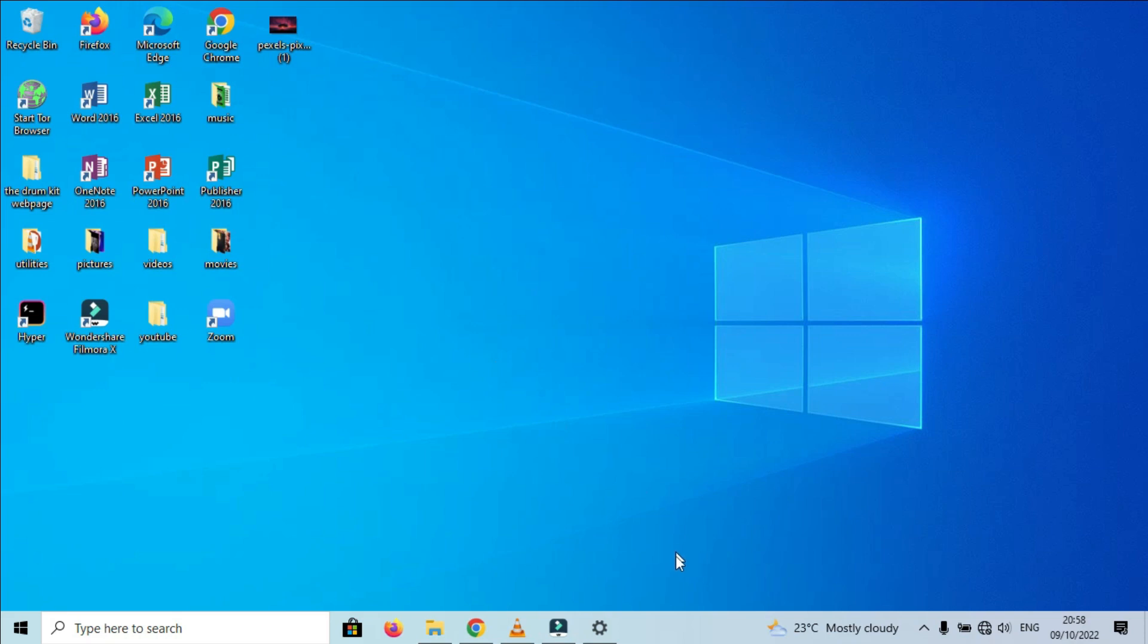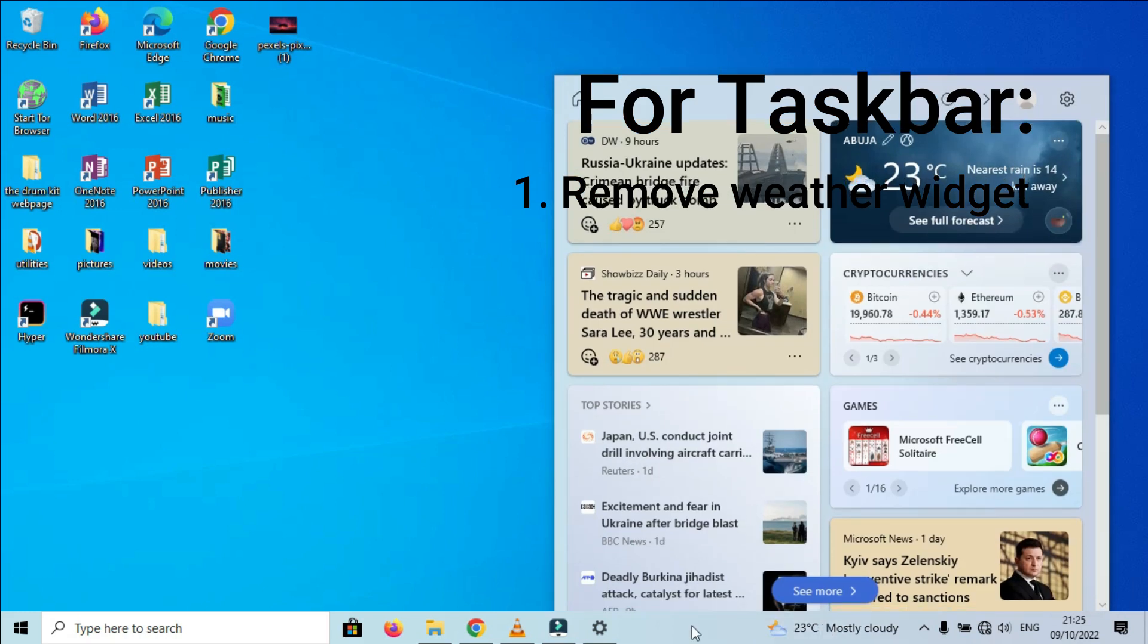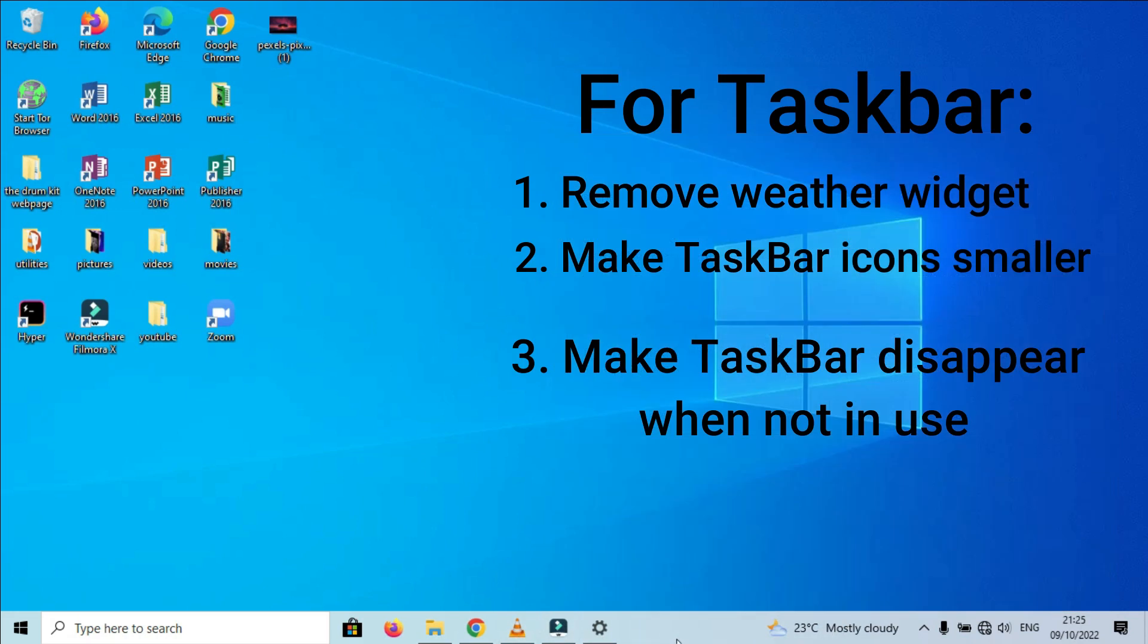The next thing I'll be working on is my taskbar. For the taskbar, I'll remove the weather widget, make the icons here smaller, and make the taskbar disappear when we don't need it.